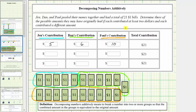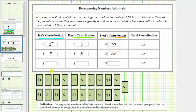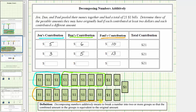Another way to approach this would be to find three whole numbers that satisfy these two conditions and have a sum of twenty-one. For example, if Jen contributes three dollars and Dan contributes five dollars, three plus five is equal to eight. Because eight plus thirteen is equal to twenty-one, Paul contributes thirteen dollars. To model this, here are the three dollars Jen contributes, the five dollars Dan contributes, and the thirteen dollars Paul contributes.